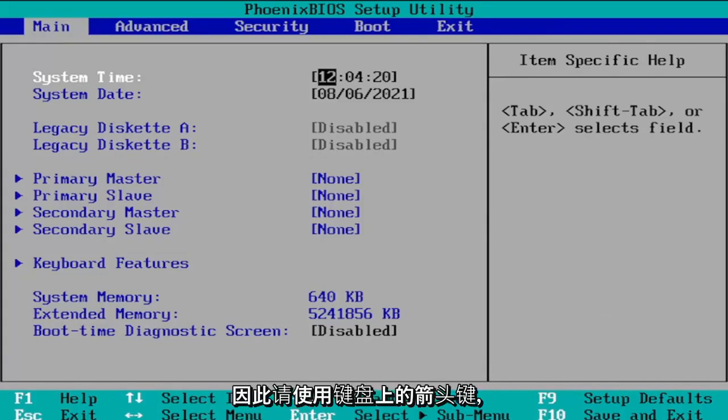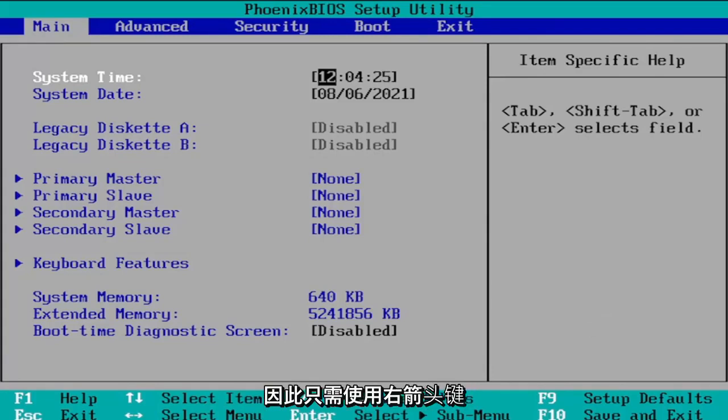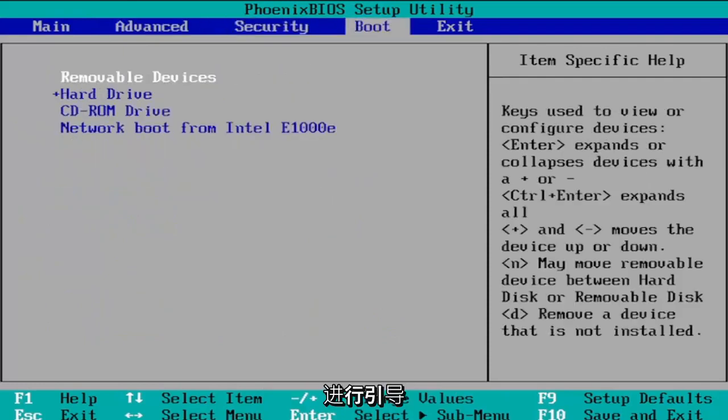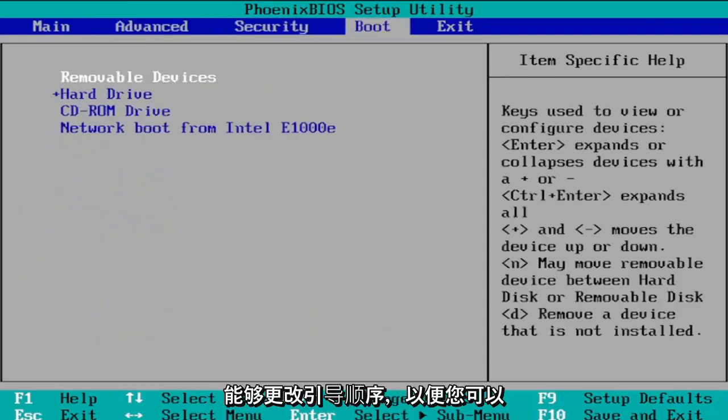So use your arrow keys on your keyboard. Just use the right arrow key to go over to boot and then at this point you should be able to change the boot order.